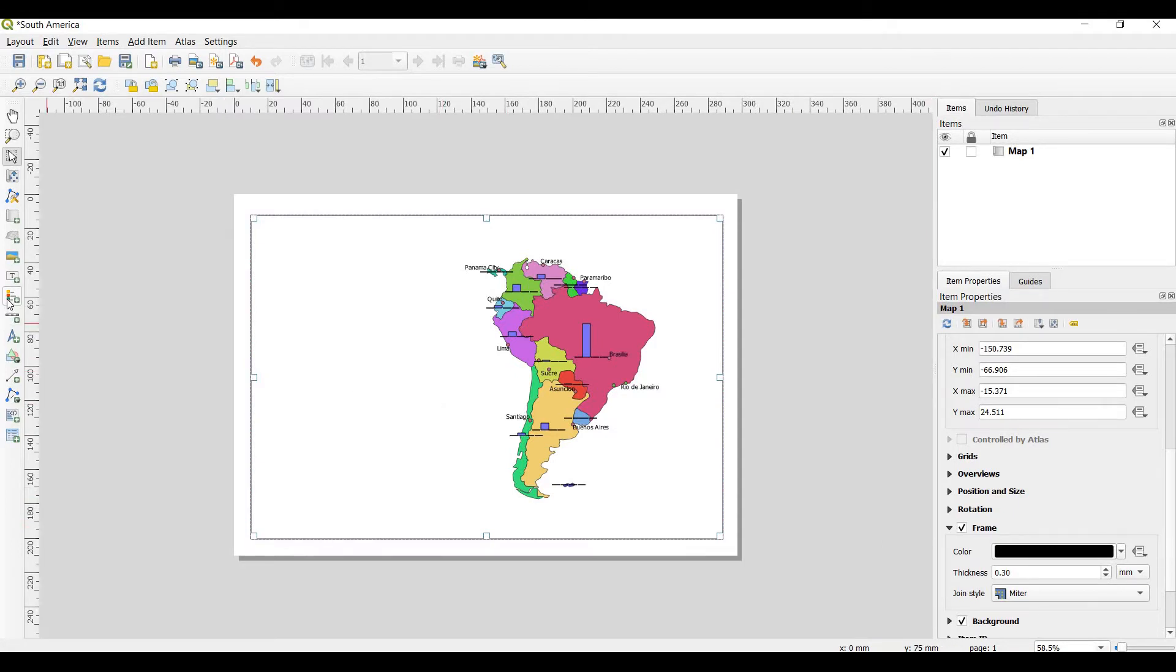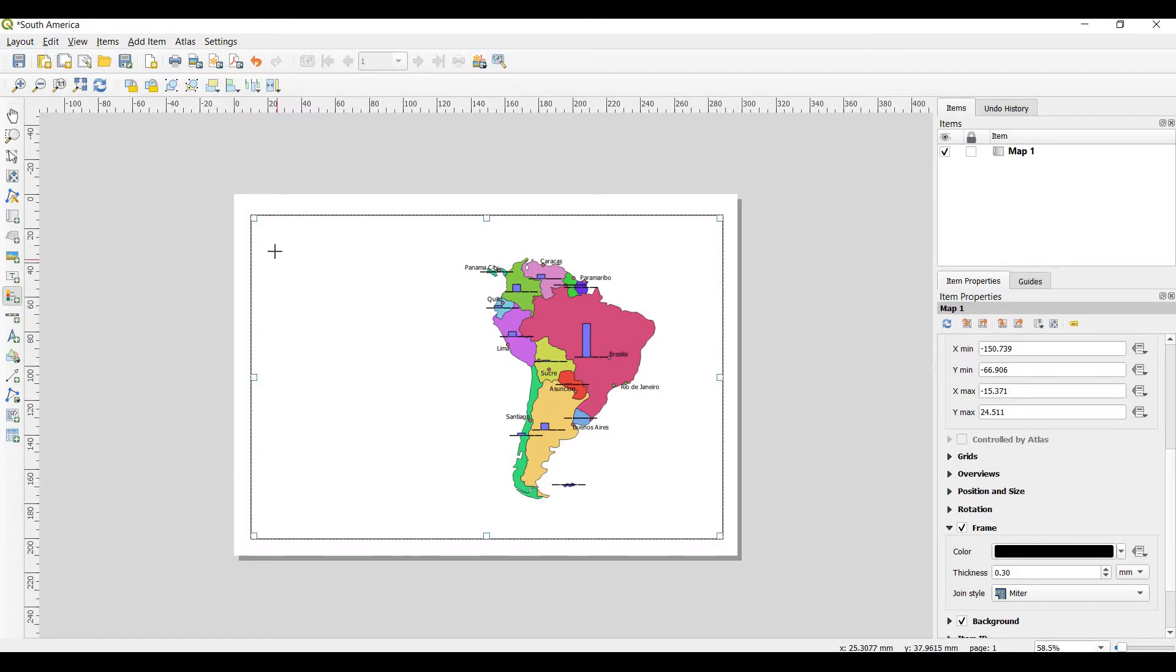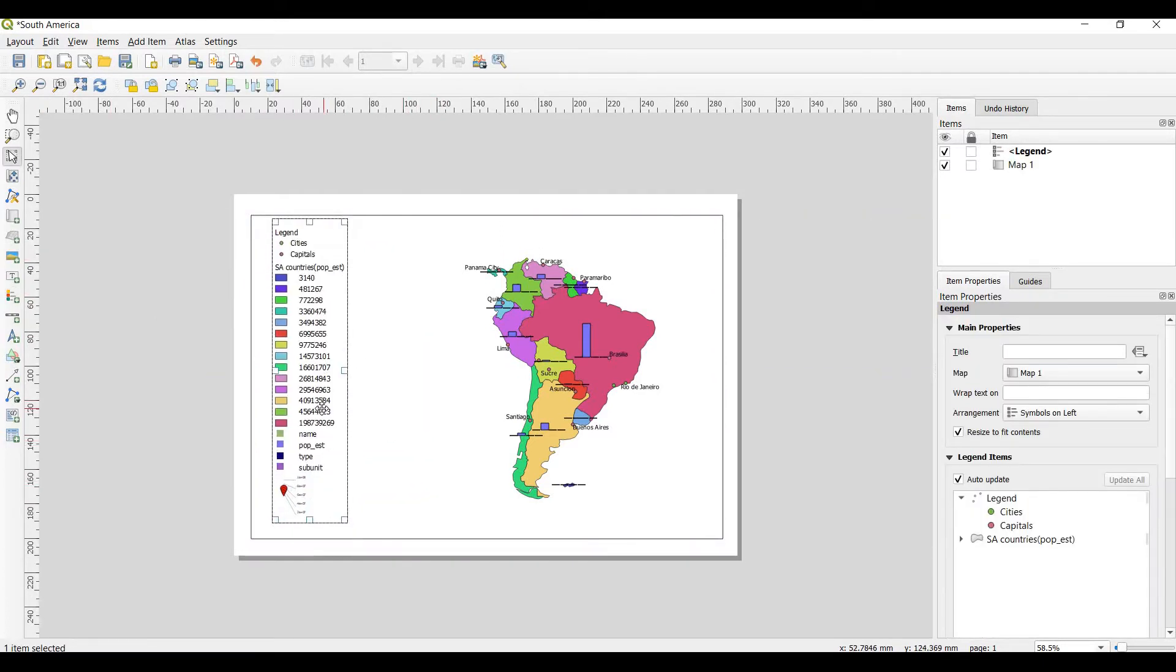After that you start with add a new legend to the layout. After that you choose, so you can see this one.